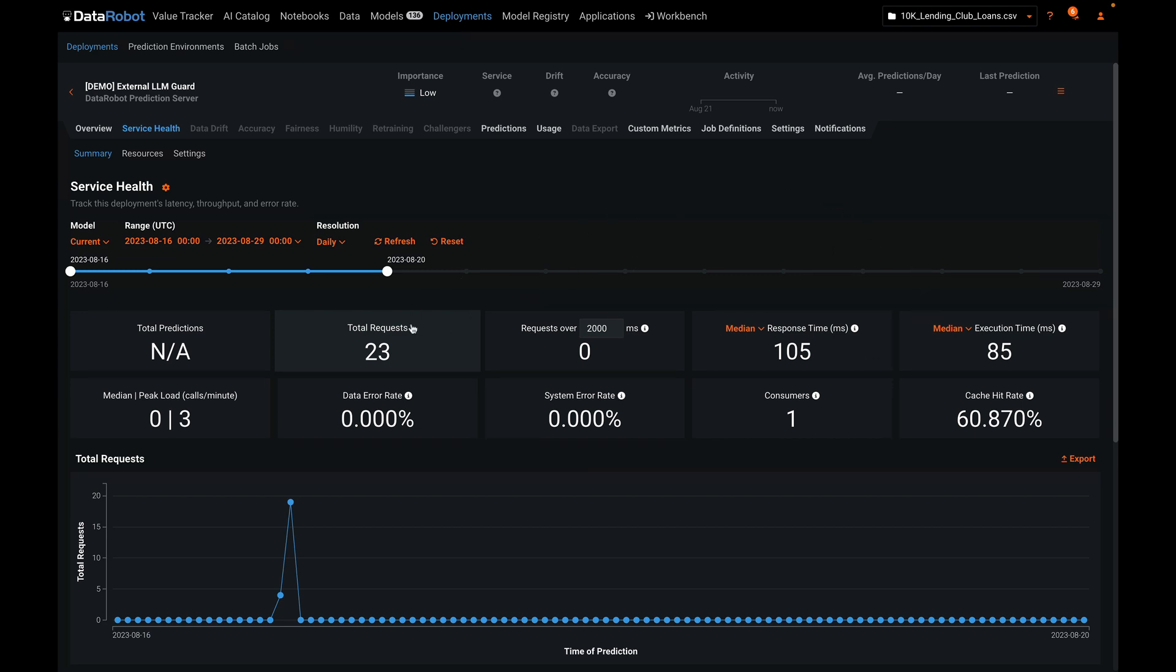Pairing this information with the prompt guardrail violations we saw earlier, we know that five of these 23 requests violated the guardrails. That's a substantial amount of inappropriate use and waste that this solution is catching.